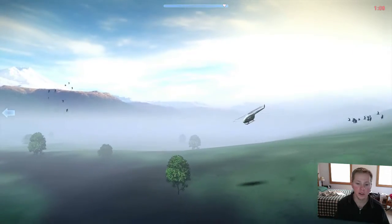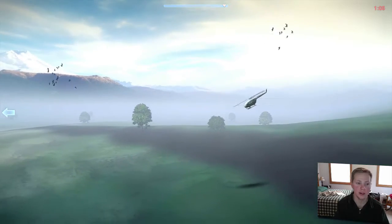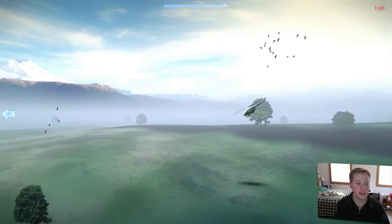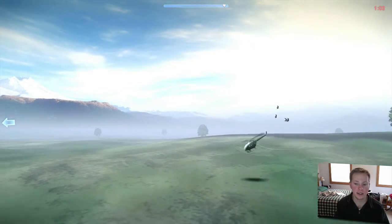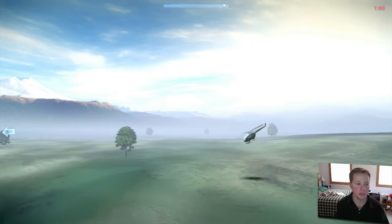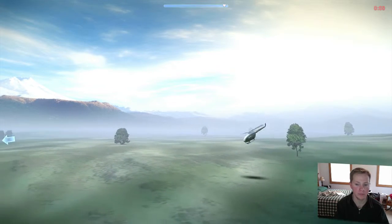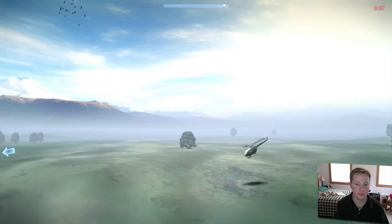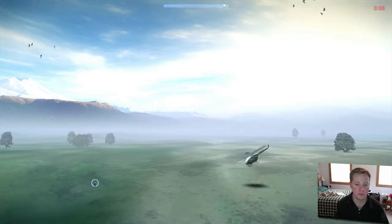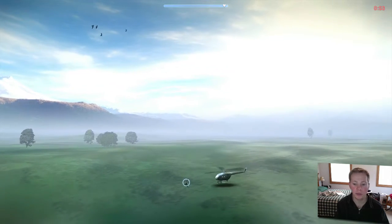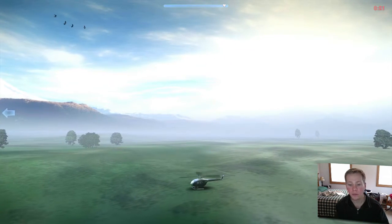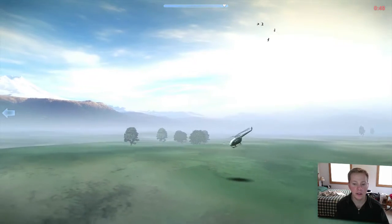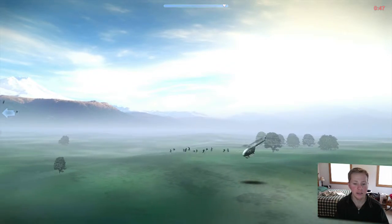So killed some birds there. So we'll go down all the way to where this guy is. And we will pick him up. Here he is. Let's pick him up. Picked him up. Let's go.